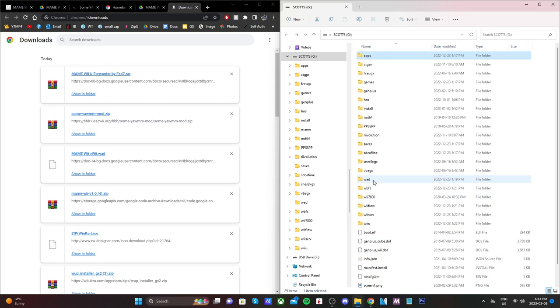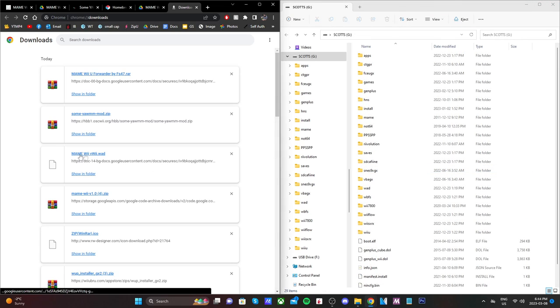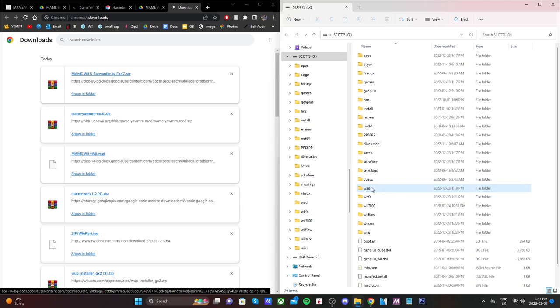And next, we're going to add the MAME Wii VWAD. So if you don't already have a WAD folder on your SD card, go ahead and create one, all lowercase WAD, and just drag the MAME Wii VWAD WAD inside.